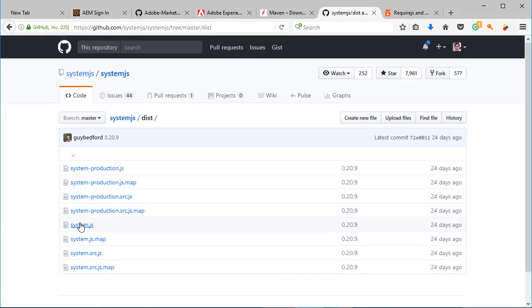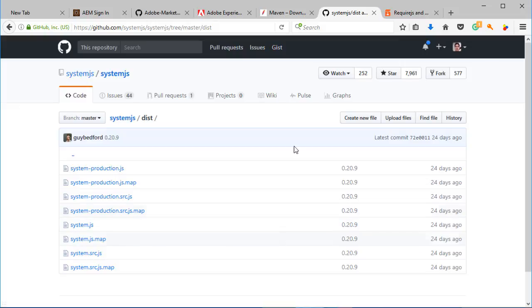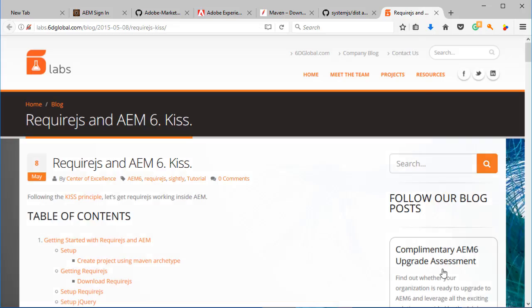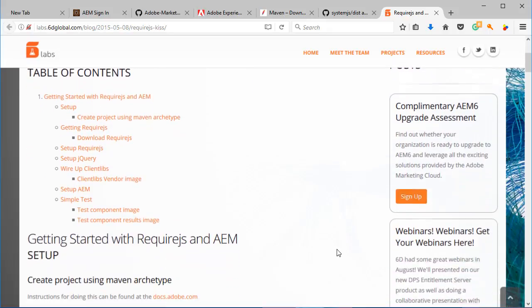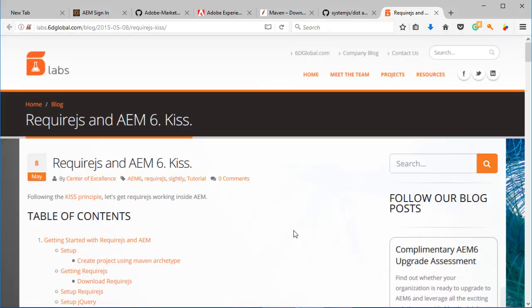Another good resource is this URL over here by 6D Global, and you'll find here a way to integrate require.js into AEM. And also they are creating another module for require. We are not doing that, but yeah, this is another really nice article about doing this.